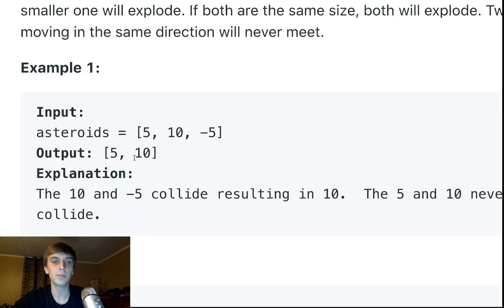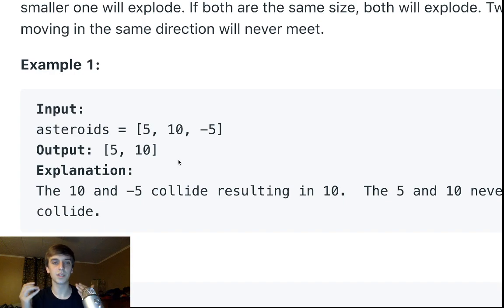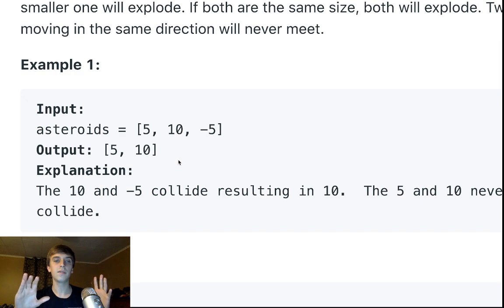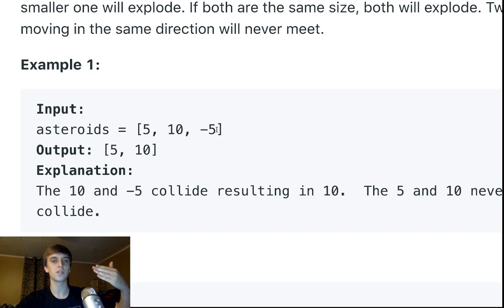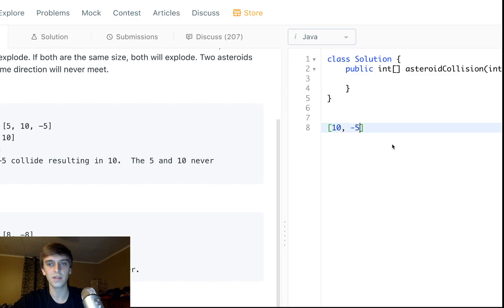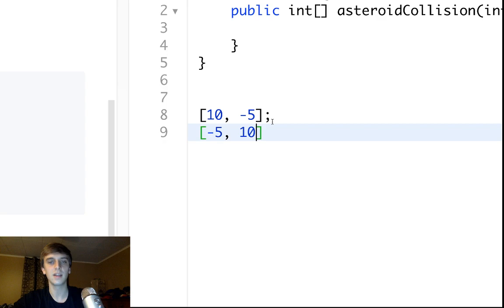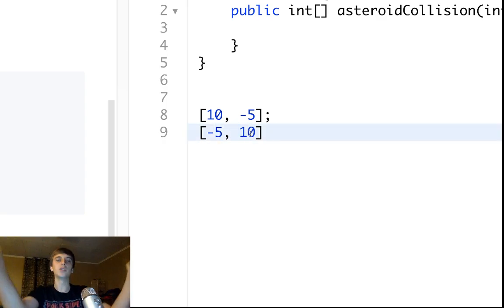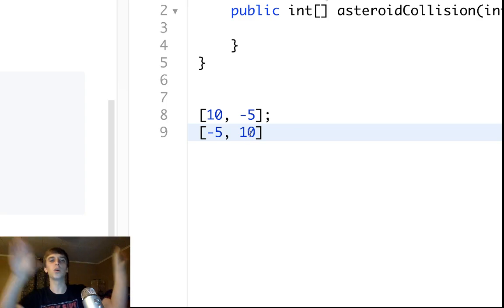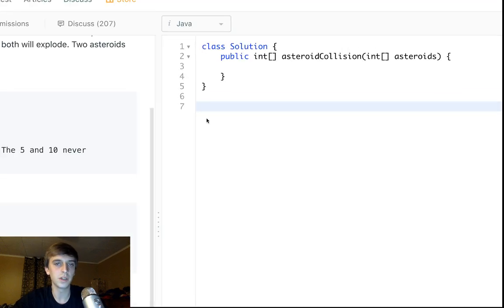They're going to run into each other and we want to return what happens after they do. If a bigger one meets a smaller one, the smaller one explodes. They will meet if they're going opposite directions — but not always. For example, if one's going to the right and one's going to the left, and the one going right is on the left side of the one going left, they'll meet. Like 10 and negative 5 — they're going to meet. But negative 5 and 10 — they won't meet because they're diverging, already past each other.